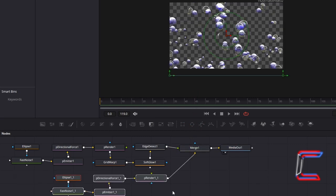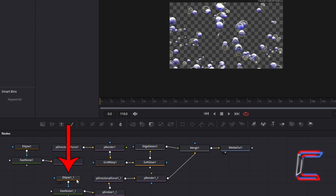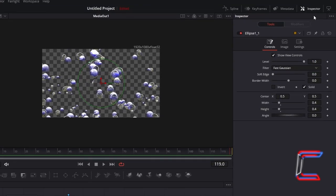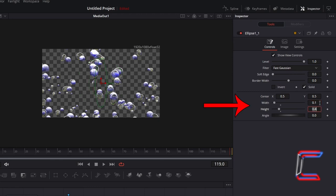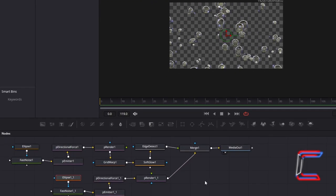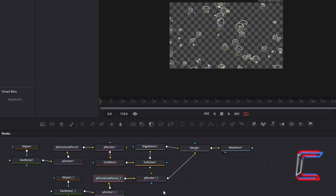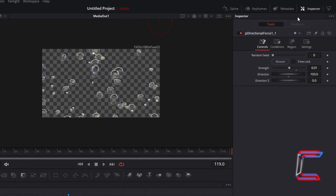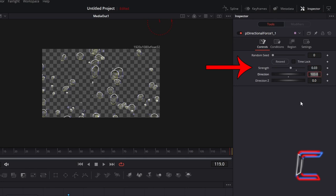Deselect your highlighted nodes. Select Ellipse 1. Go to Inspector. Change Width and Height to 0.1. Now select the Duplicate P Directional Force node. Under Inspector and Controls, increase the Strength to 0.03 to have these smaller and lighter bubbles shift upwards faster.